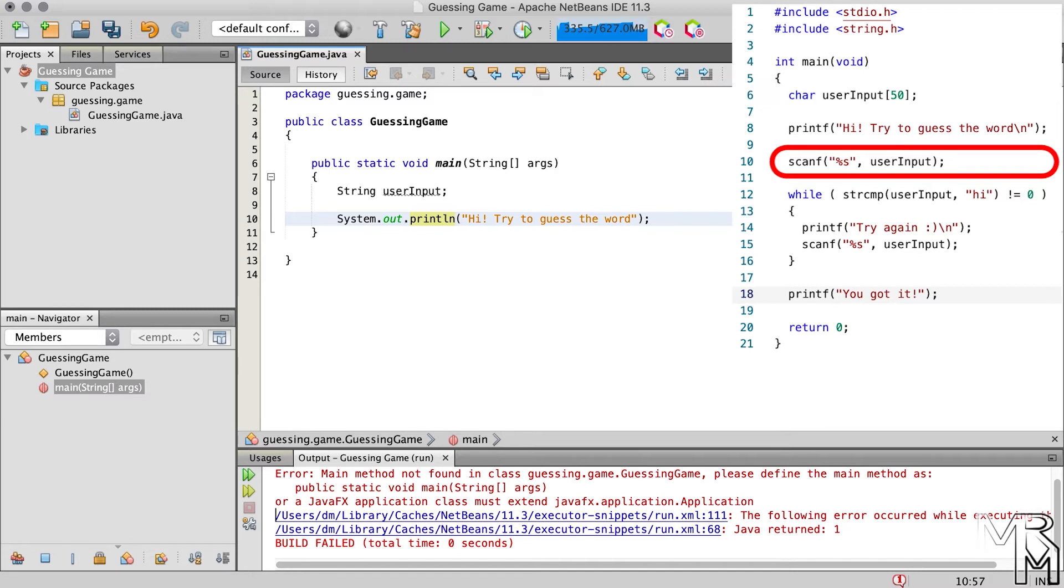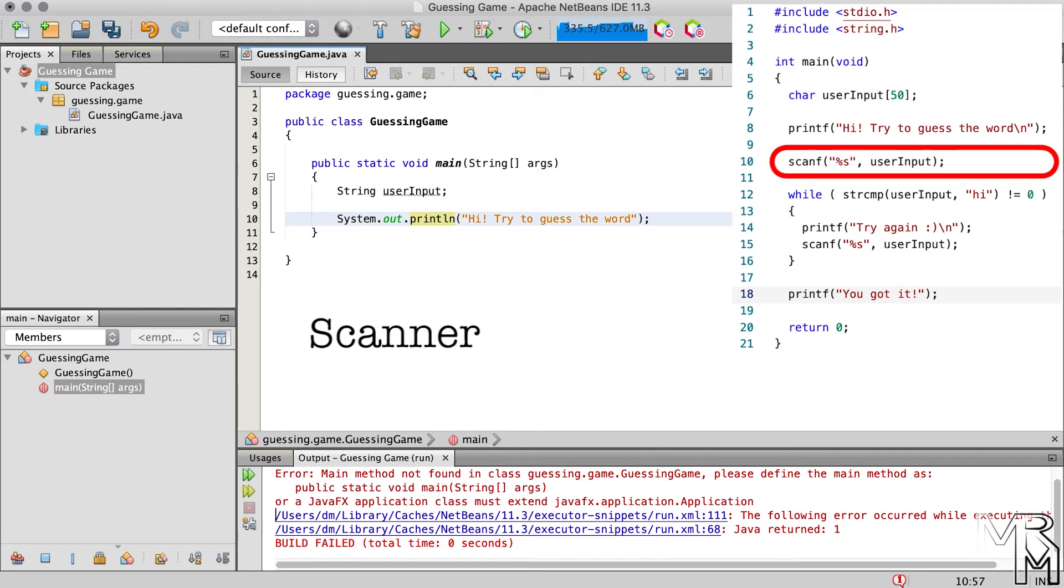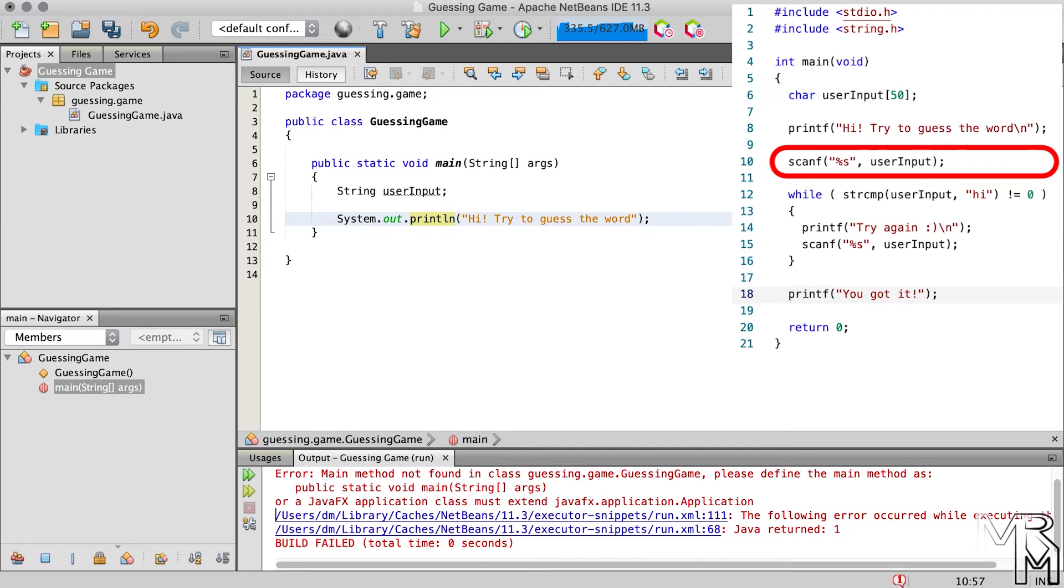In C, we use the scanf function. In Java, it's a bit more verbose. To take user input in Java, we can use one of the many classes, and perhaps the simplest of them is the scanner class. Unfortunately for a Java beginner, we can't just go something like scanner.something, as we did for print text. To make the scanner class take user input, we first need to instantiate it. Simply put, we need to create a scanner object from the scanner class. We don't have to create any object to print text, but we do have to do that to have the computer read user input.